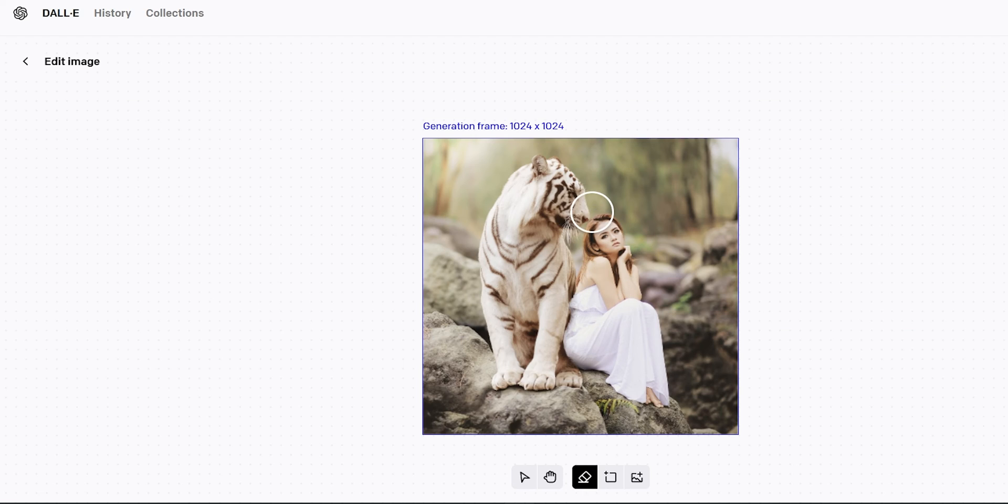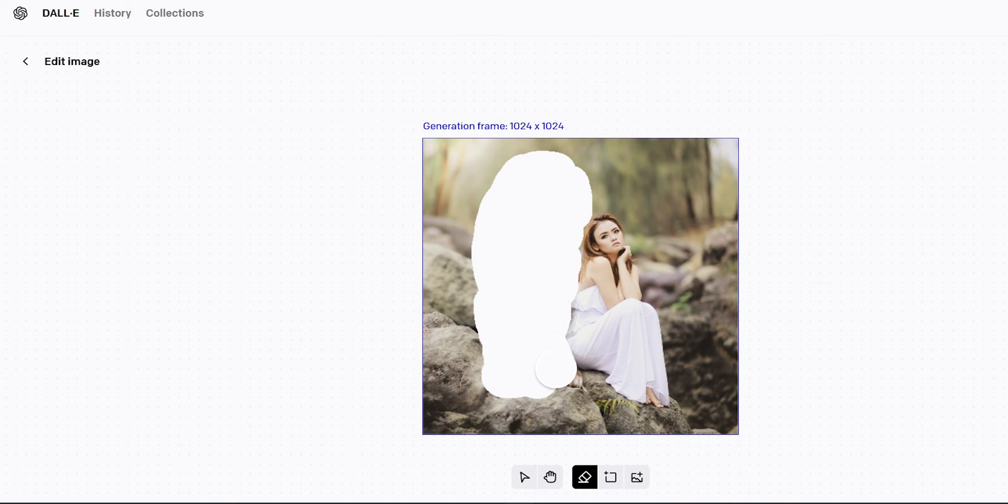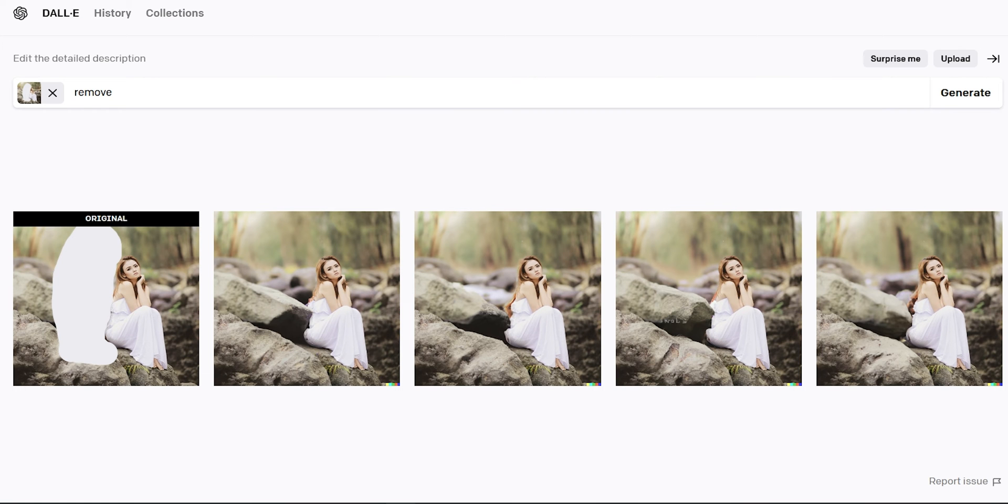On this image, we will try to remove the tiger. Erase and write remove. Here are the results. It's really good.